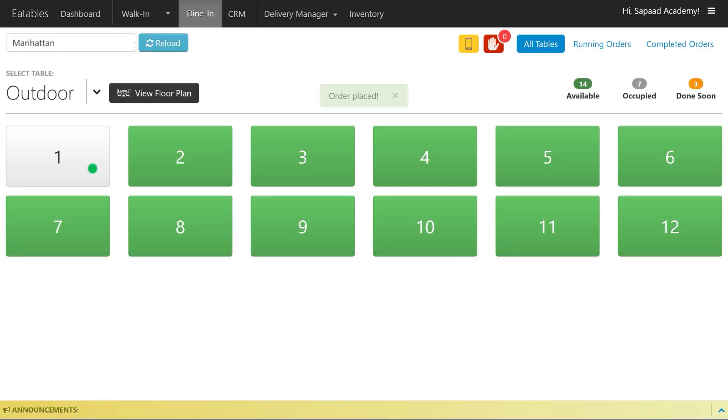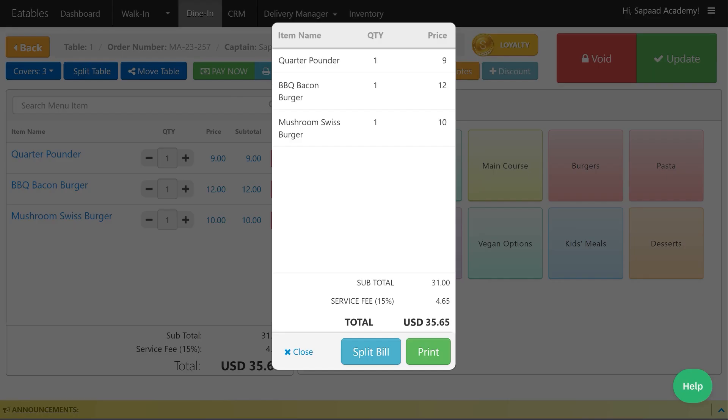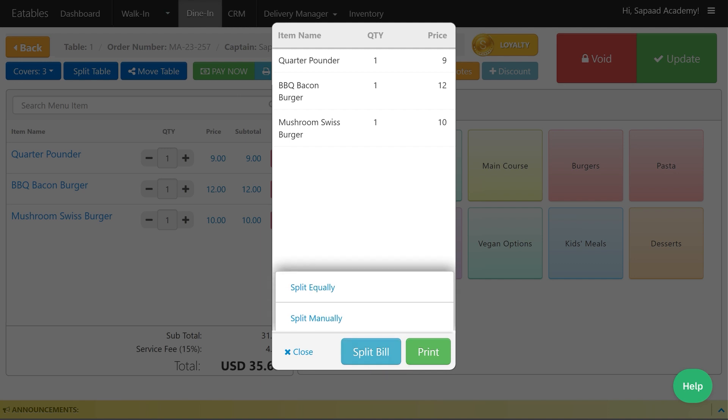After placing the mock-up order, click on Print Bill. On the preceding pop-up window, select Split Bill and choose whether to split the bill equally or manually.